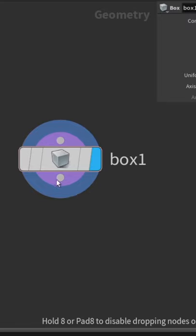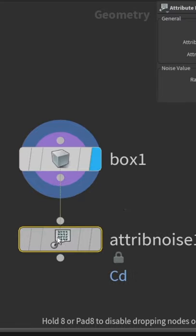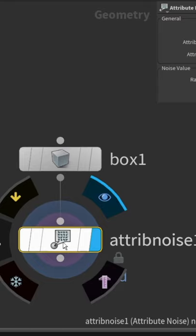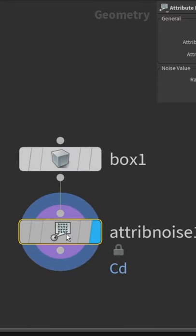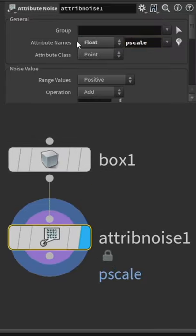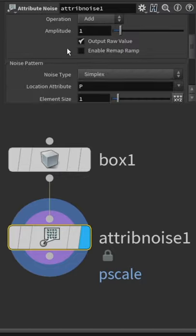This random beveling is basically controlled by attributes. We use an attribute noise or random to create a value to work with. Make sure it's set to a float and use the name pscaling. You can also change some other values here to get more variation. This is how the noise looks like.